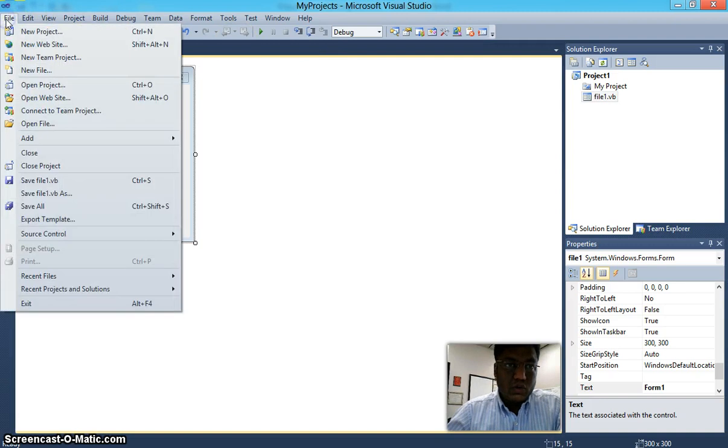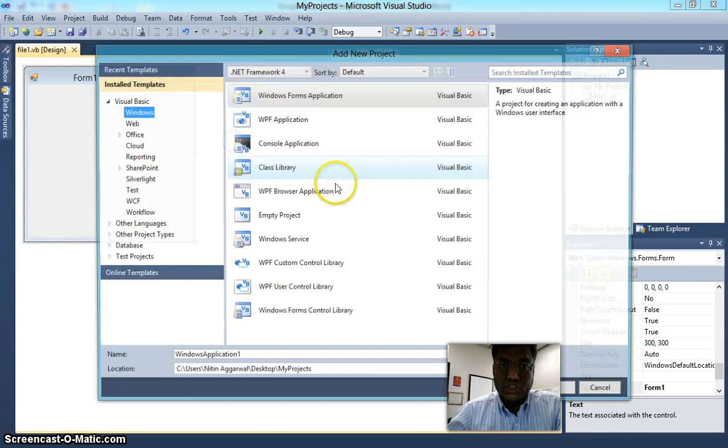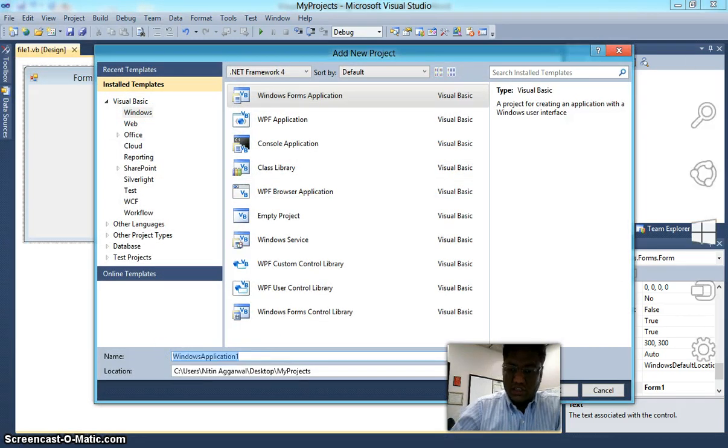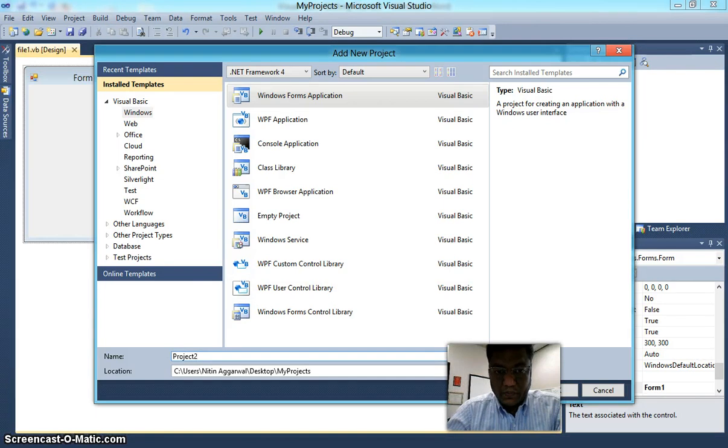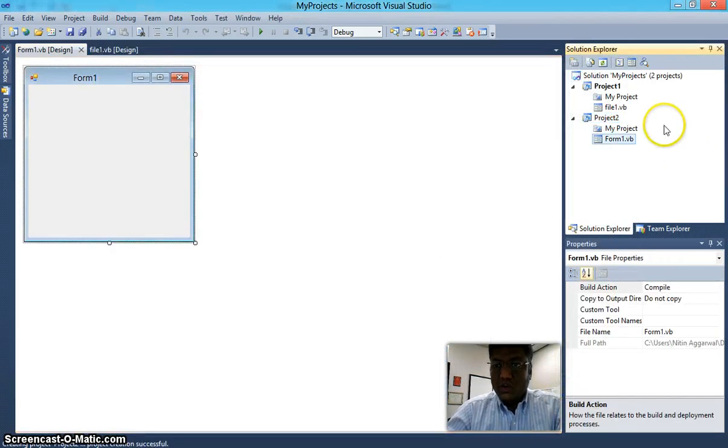Now, to add another project, you go to File, Add, New Project, and we'll call this project Project 2. Click OK.